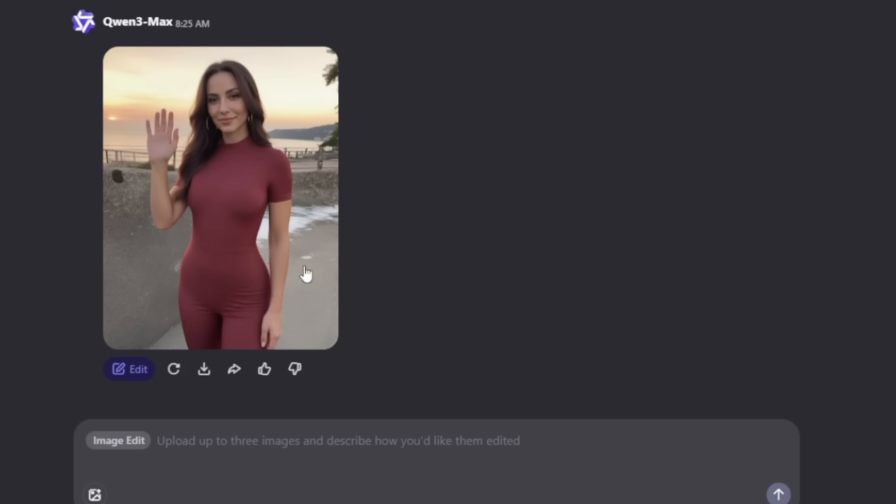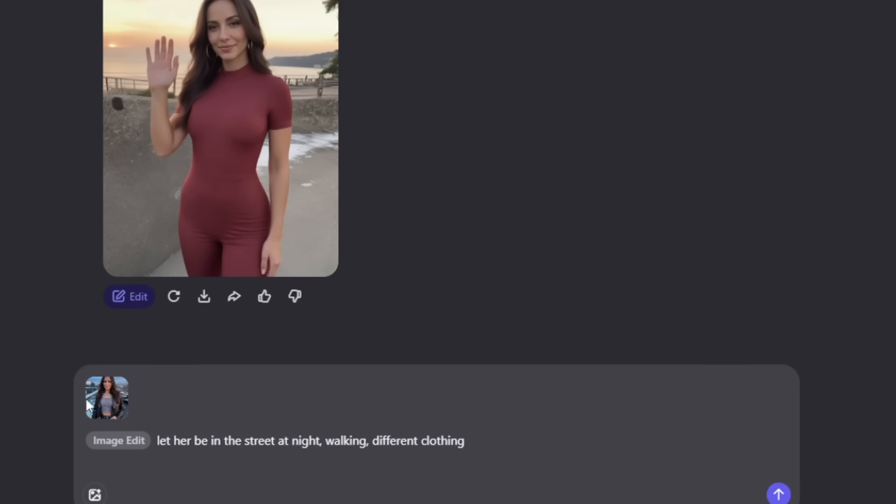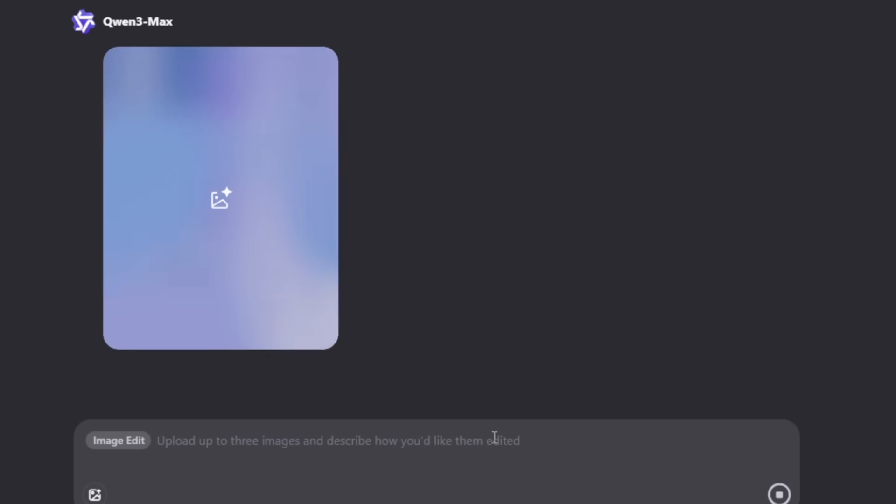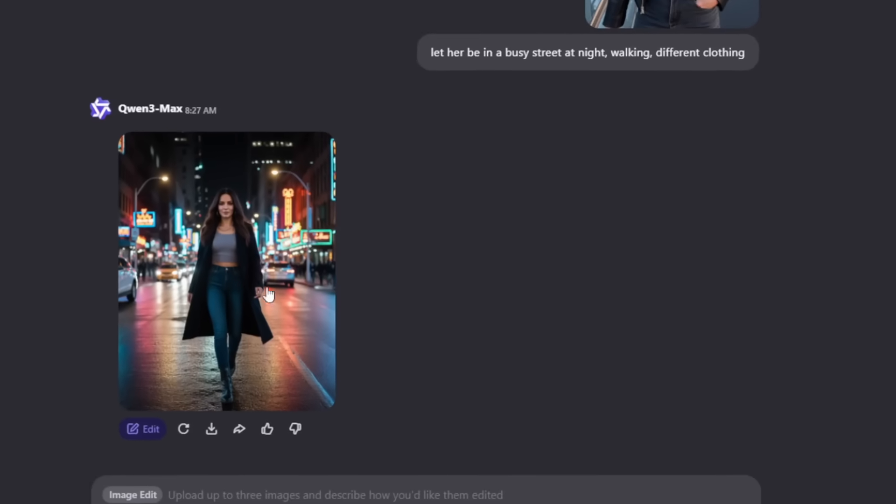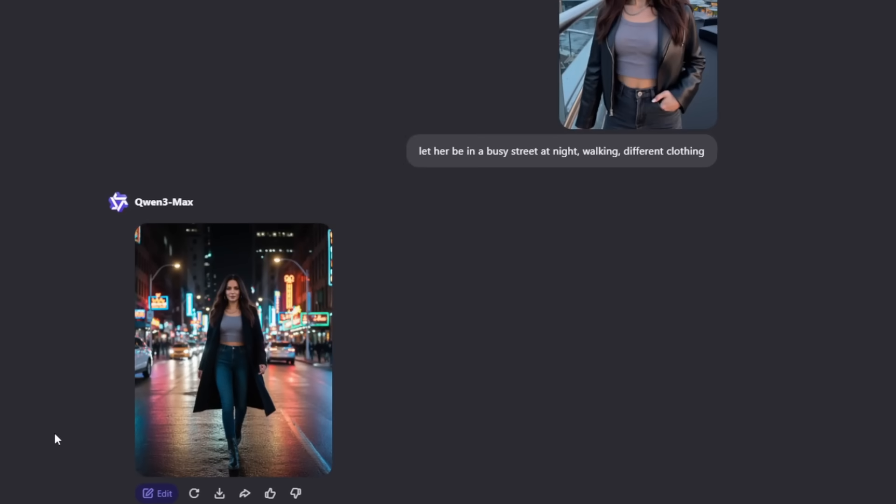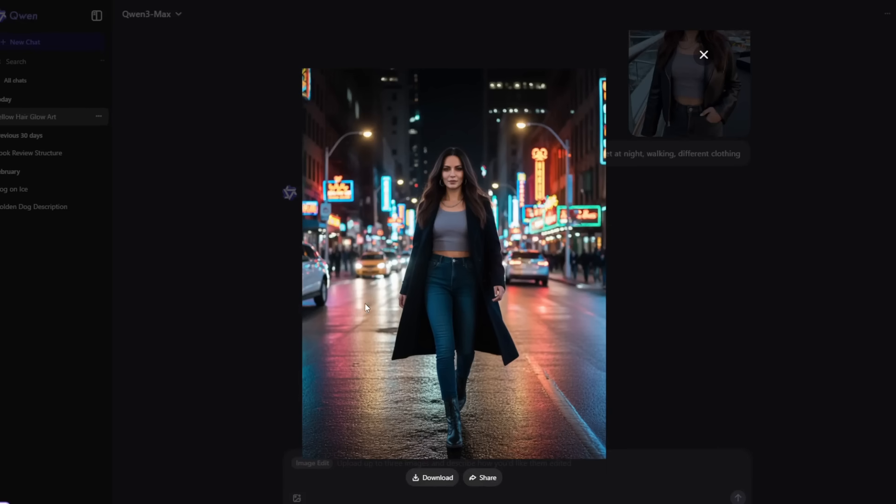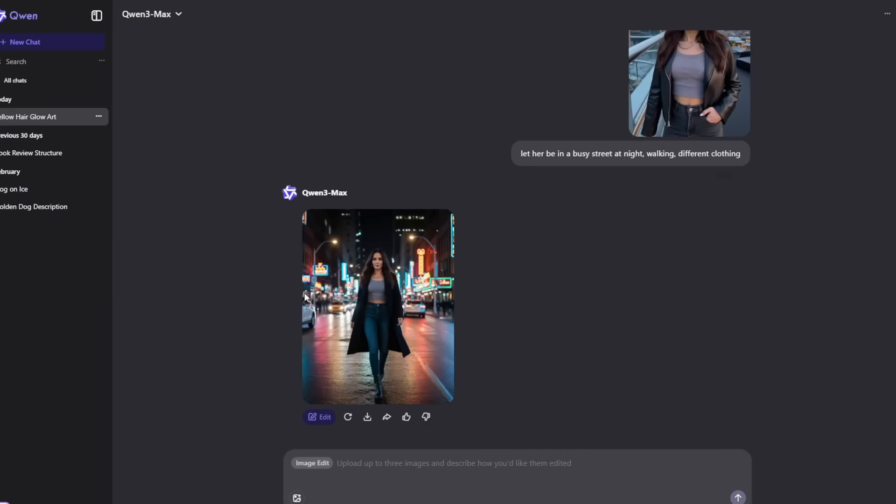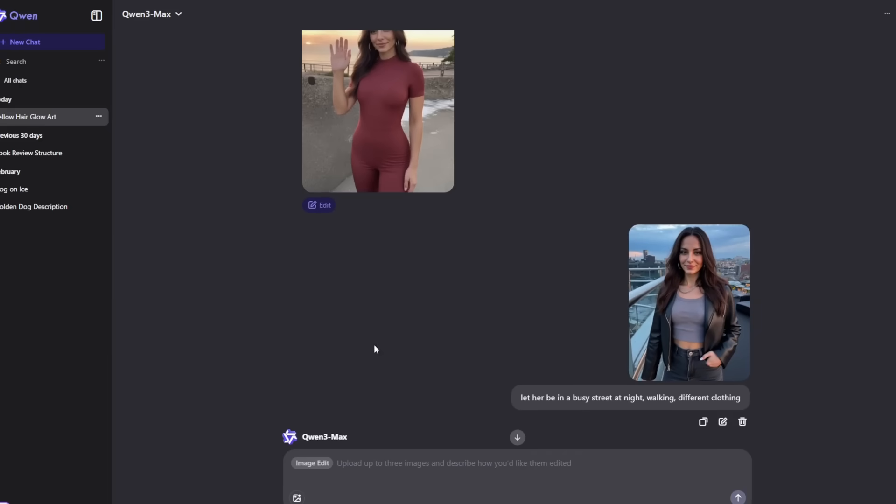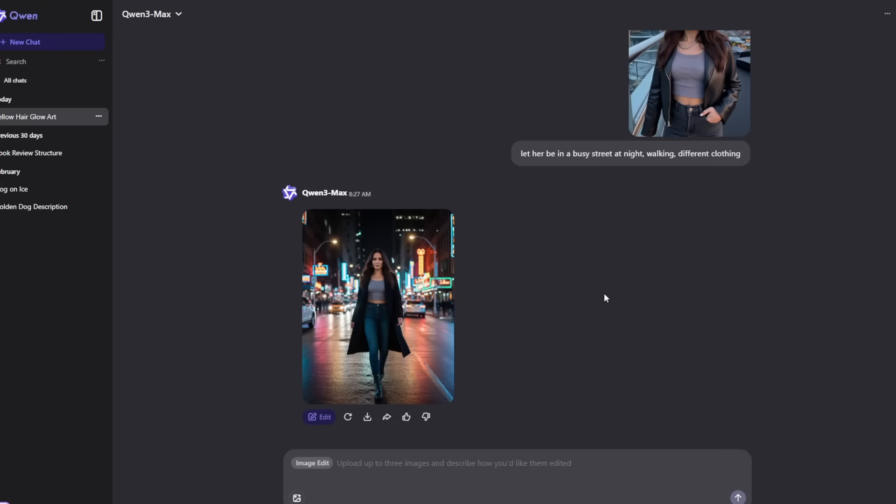If you want to create consistent characters with this, all you just need to do is simply bring in your image. Then simply put in a prompt like this: let her be in the street at night or wearing different clothing. Then simply generate it. Right now, this one is good. And then again, it's not really the best, but it's still a bit consistent in my opinion. Let me show you an even better image editor.